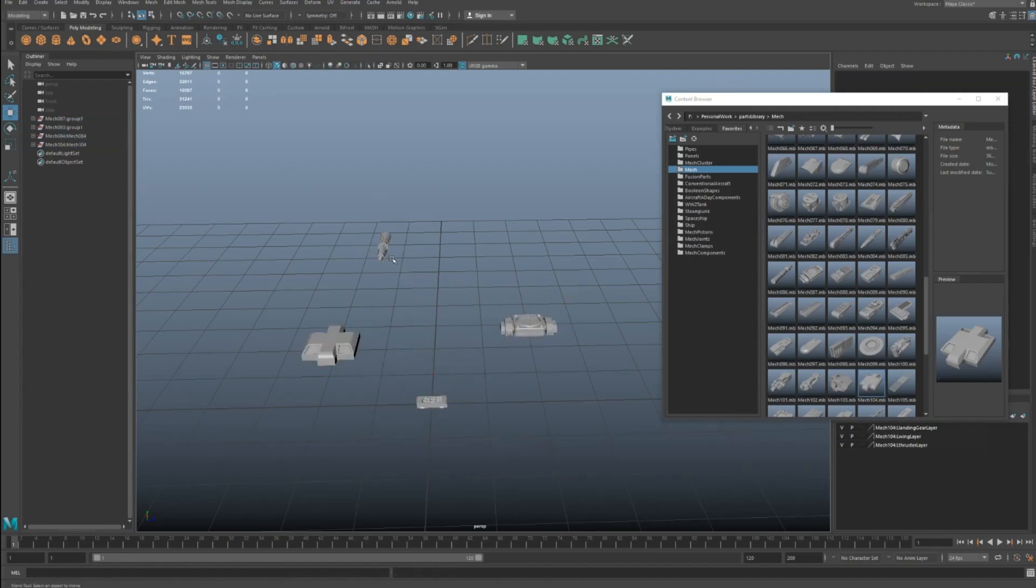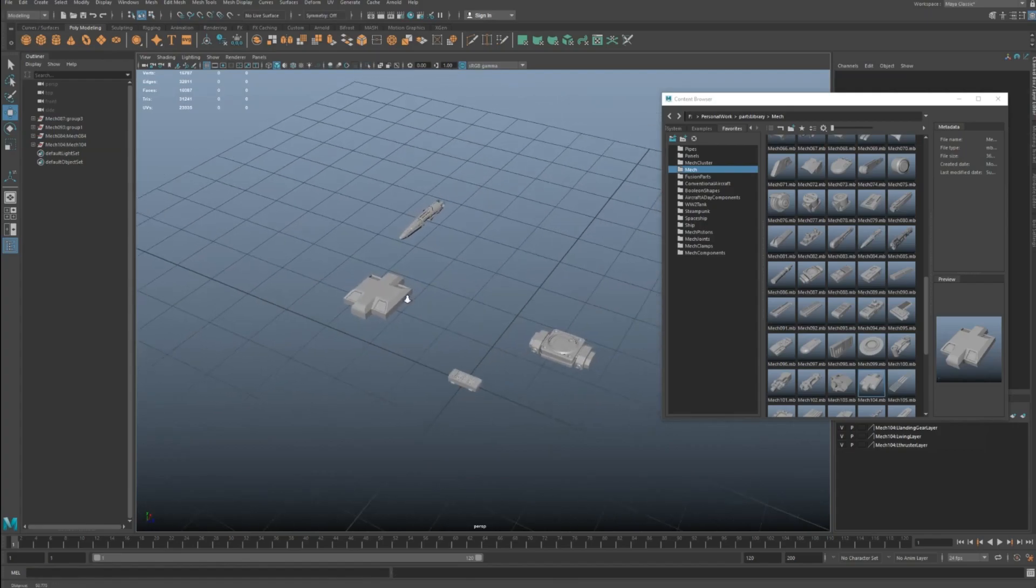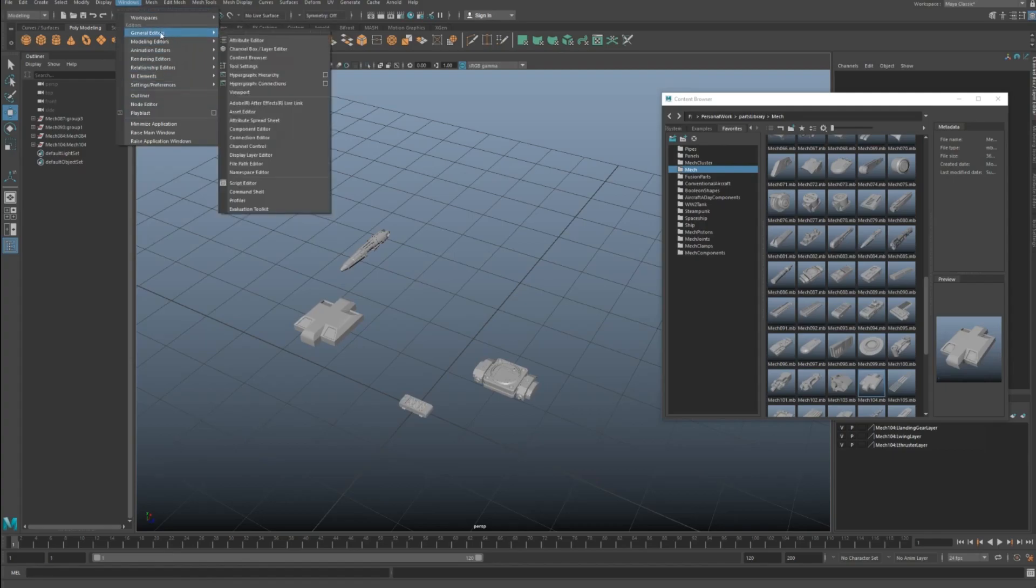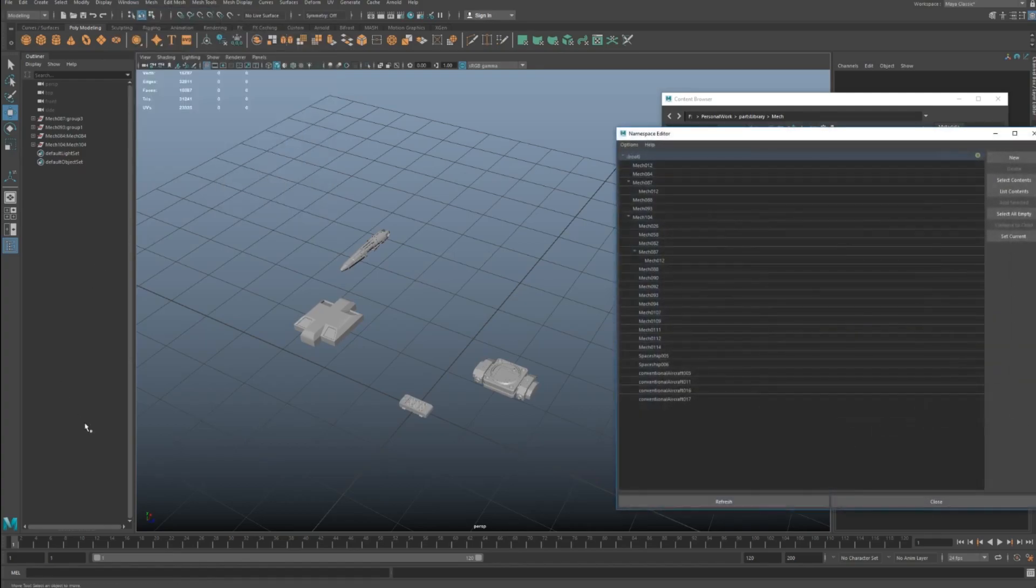So a quick easy way of doing it is you've got this thing called the namespace editor. You simply go up here to Windows, General Editors, and then namespace editor.